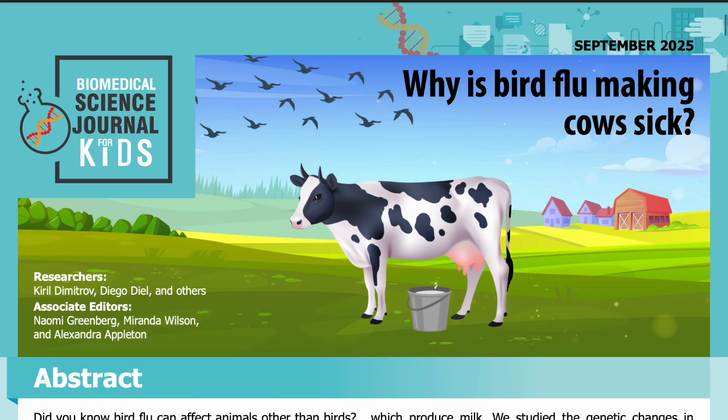Science Journal for Kids and Teens presents: Why Is Bird Flu Making Cows Sick? Read by Miranda Wilson.